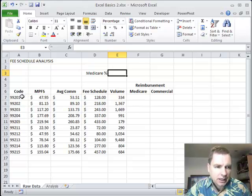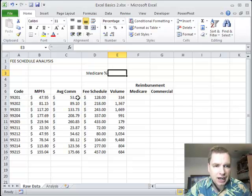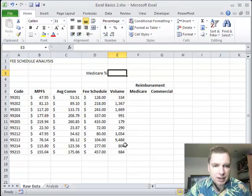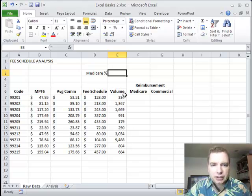So I still have my fee schedule. I have a code and a Medicare physician fee schedule, the average commercial reimbursement, what our clinic's fee schedule is, and then a volume of how many times we're doing this procedure over some time period.